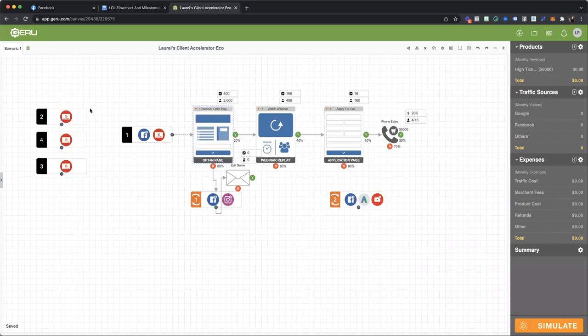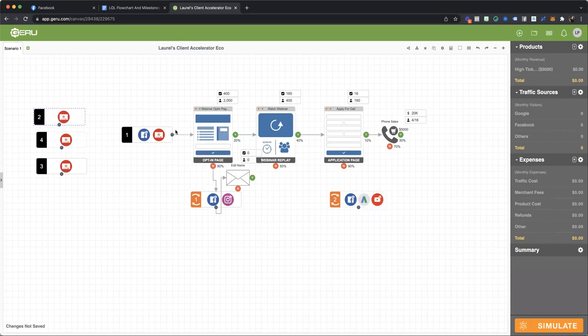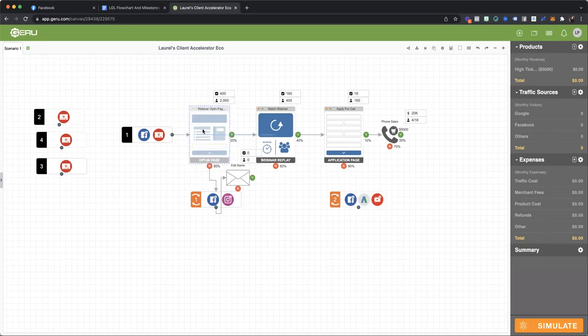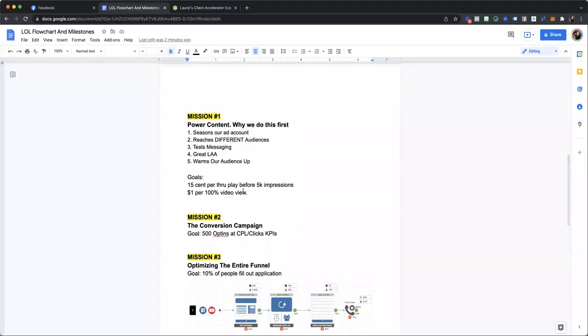As you can see within this ecosystem, there are two places that people can actually enter the ecosystem. So people can enter my ecosystem through power content, or they could enter the ecosystem by an offer. The reason that I have two ways to enter the ecosystem is for one of the best reasons to actually do this. And this is what a lot of people don't teach.